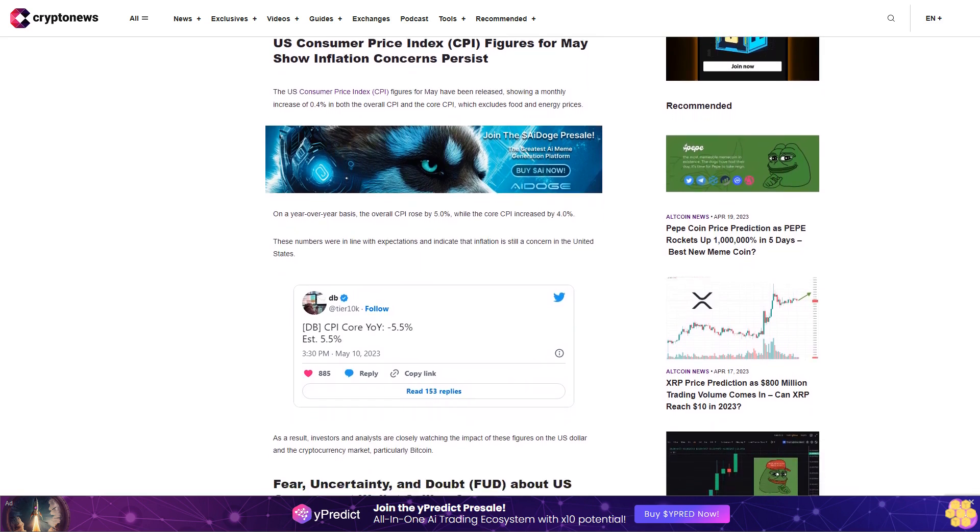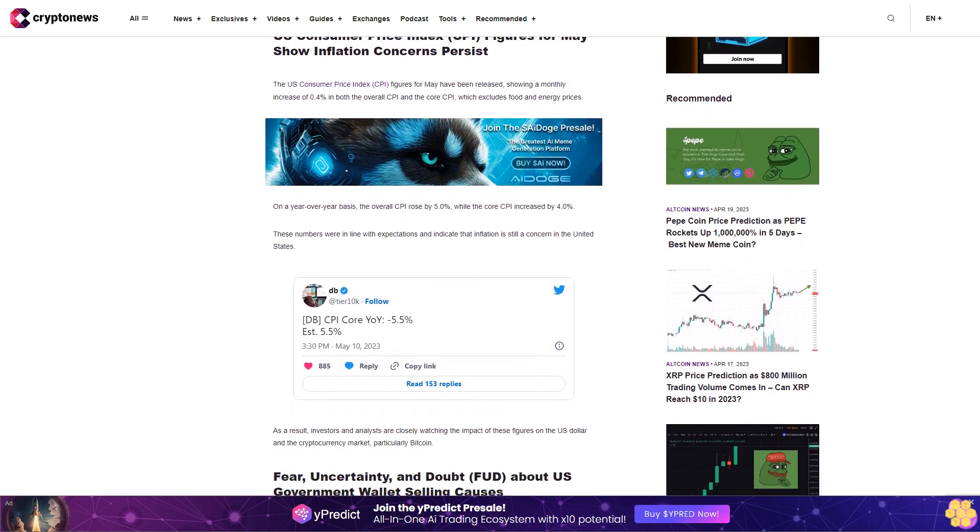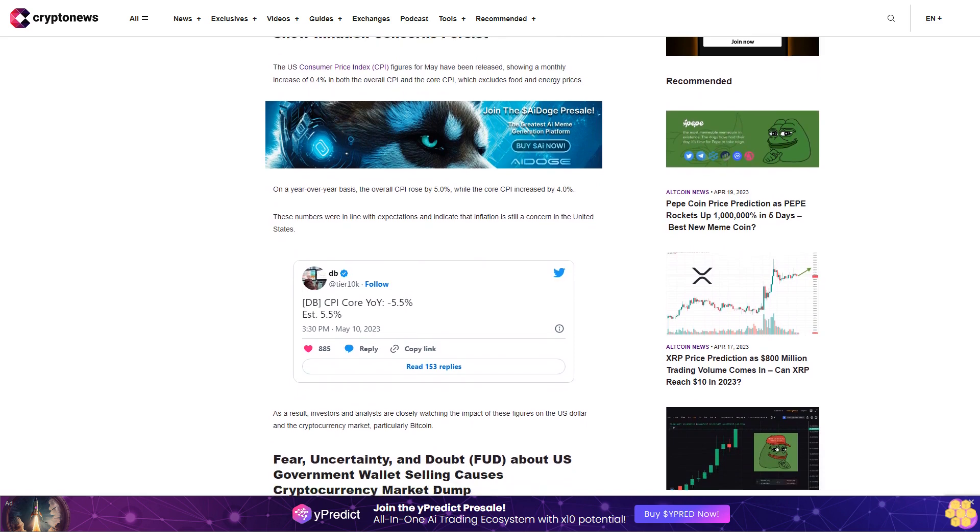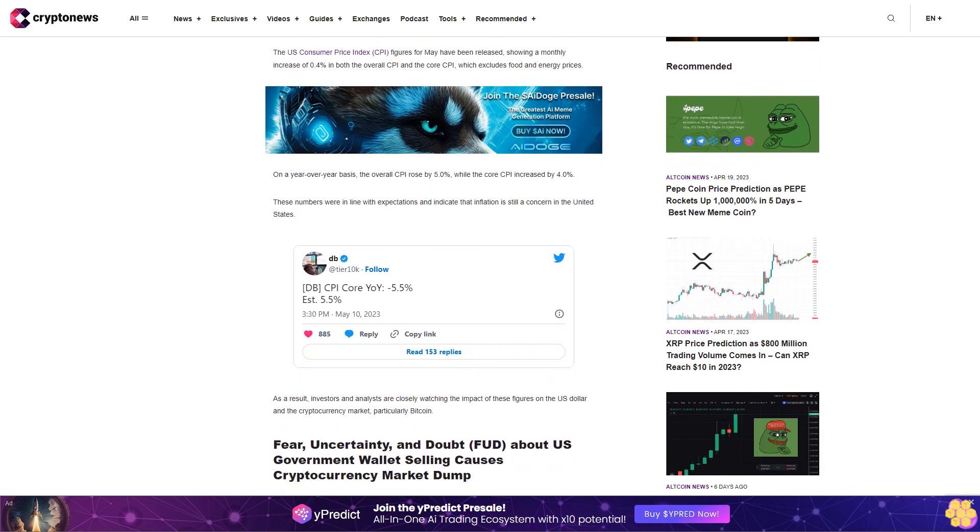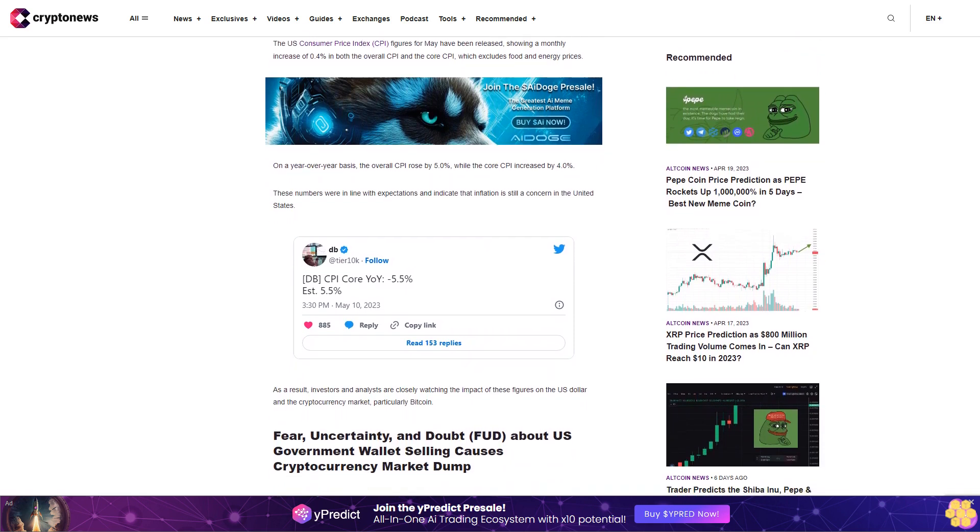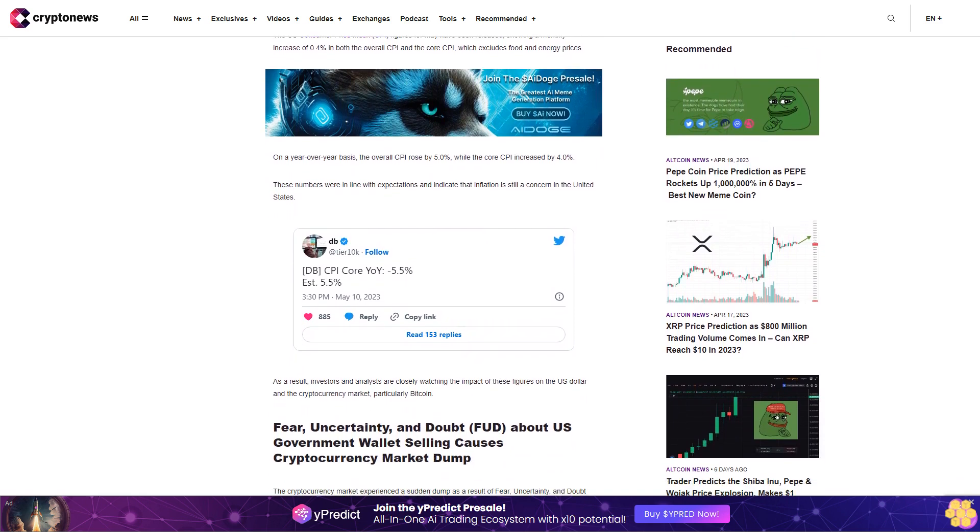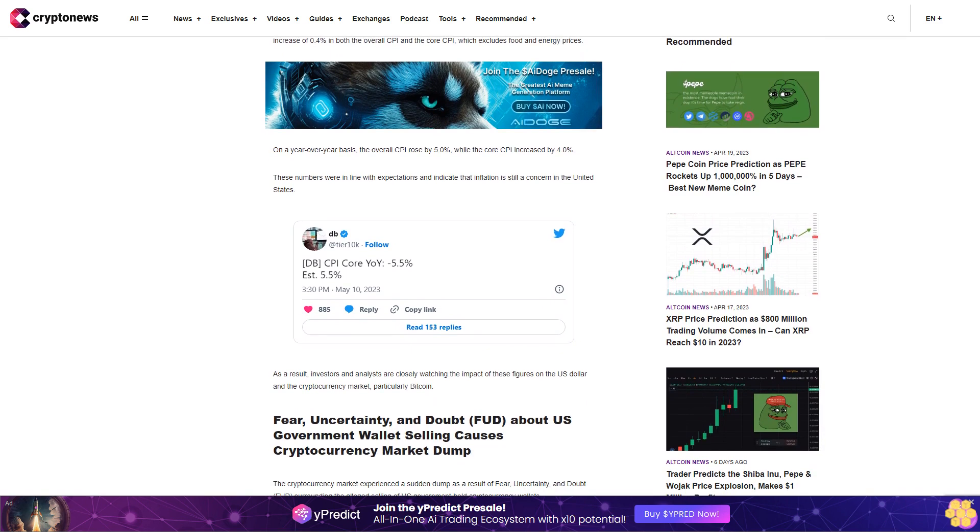As a result, investors and analysts are closely watching the impact of these figures on the U.S. dollar and the cryptocurrency market, particularly Bitcoin.